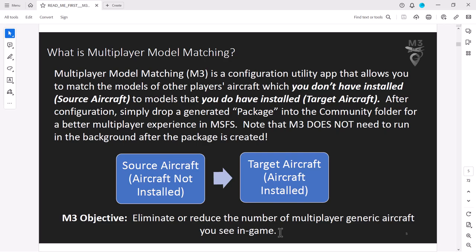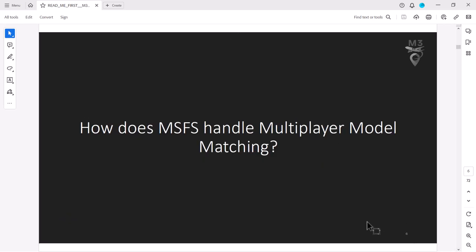Even a helicopter could be flying, hovering, taking off - and it looks like a Bonanza with tricycle gear. What we can do with this tool is take a list of those source aircraft that you don't have installed and simply match them to something you do have installed. That way at least it shows up as an aircraft that's similar. That's the whole objective - so we don't see a bunch of airliners or Bonanzas. When someone actually does fly a Bonanza, at least you'll see it as a Bonanza.